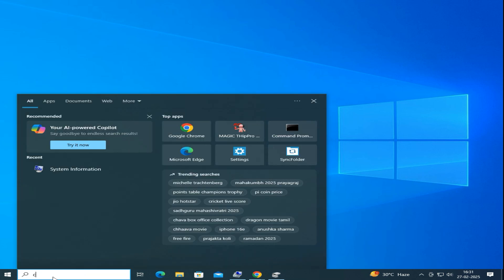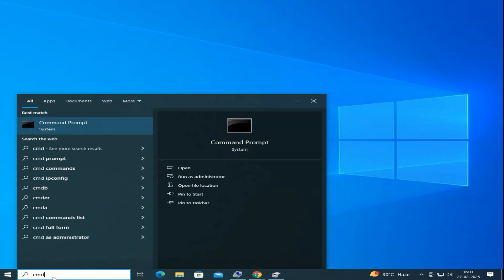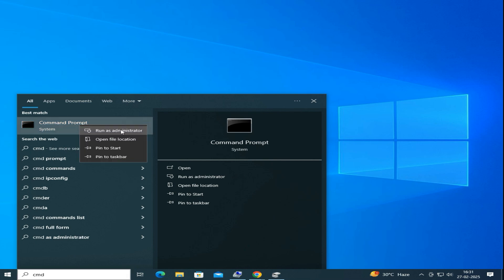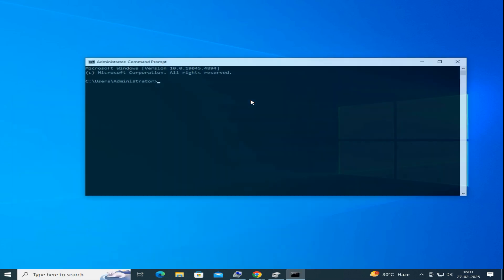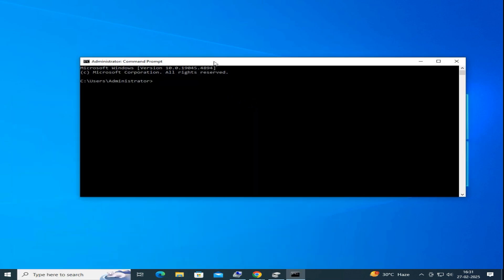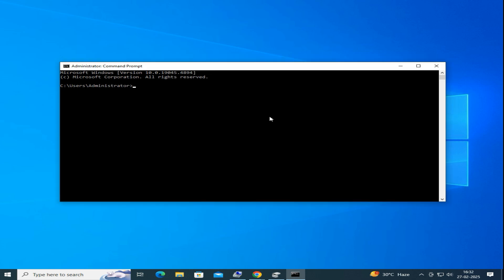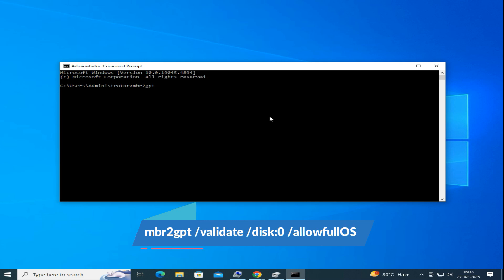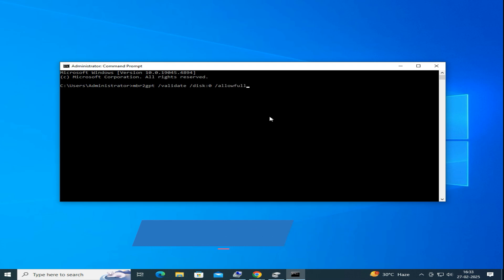So you need to open Command Prompt as an administrator. Once open, here you need to type one command: mbr2gpt space /validate space /disk:0 space /allowFullOS and press Enter.